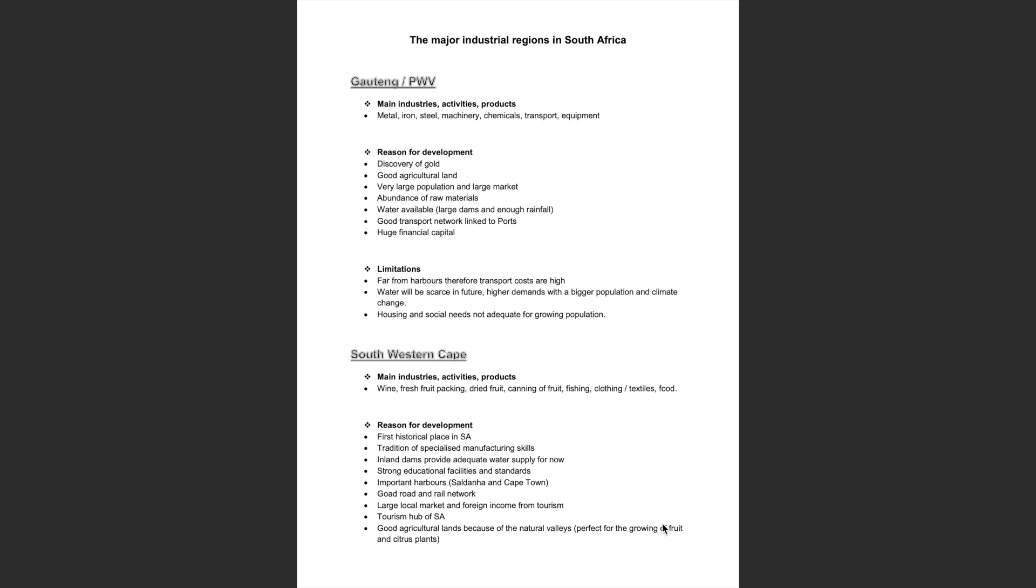Now let's move on to the Southwestern Cape, whose main industries, activities and products include wine, fresh fruit packing, dried fruit, canning of fruit, fishing, clothing and textiles, and food.